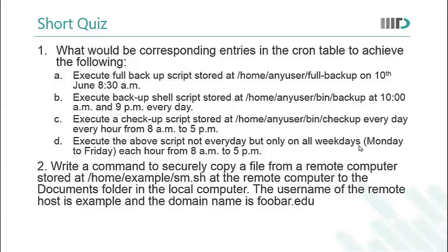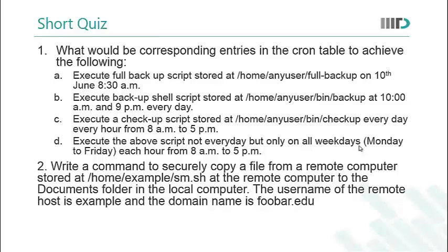Here's a short quiz for you to test yourself. How much have you learned in this lecture? The first question asks you, what would be the corresponding entries in the cron table to achieve the following? Execute full backup script stored at /home/anyuser/full-backup on 10th June 8:30 am. Part B asks you how would you execute backup shell script stored at this location at 10 am and 9 pm everyday. That is you execute the script twice everyday. In part C you have to execute a checkup script stored at the given location every hour from 8 am to 5 pm. Basically at regular intervals of 1 hour each like at 8 am, 9 am, 10 am, 11 am and so on everyday.